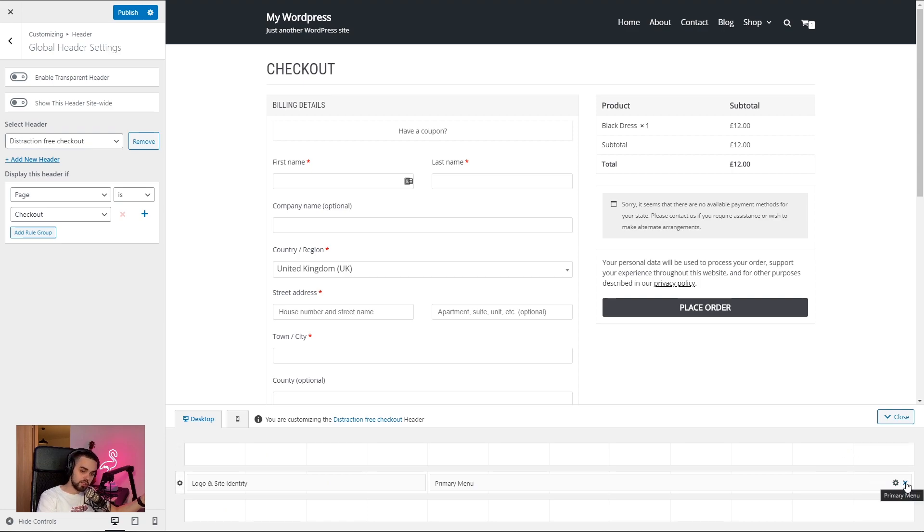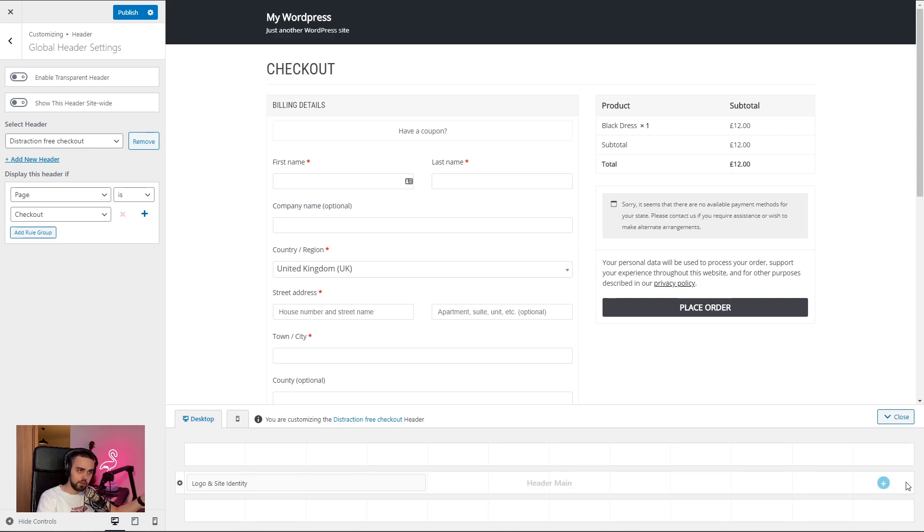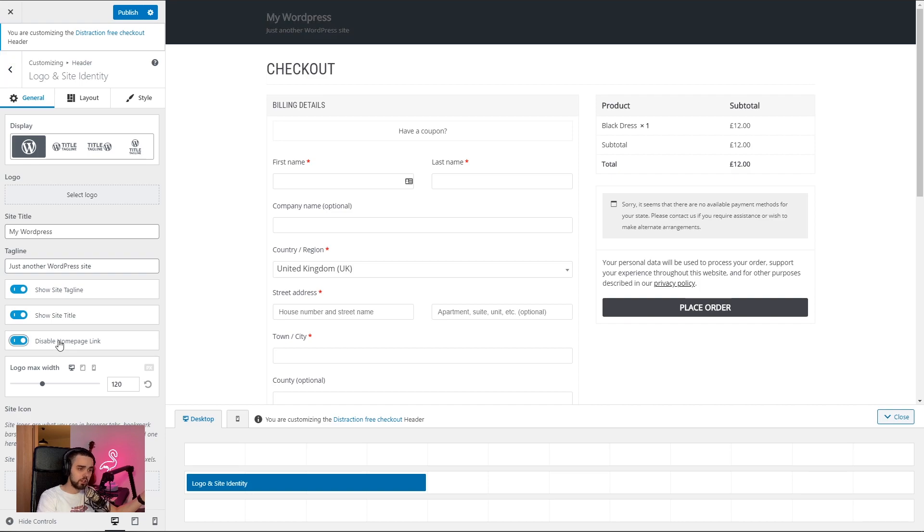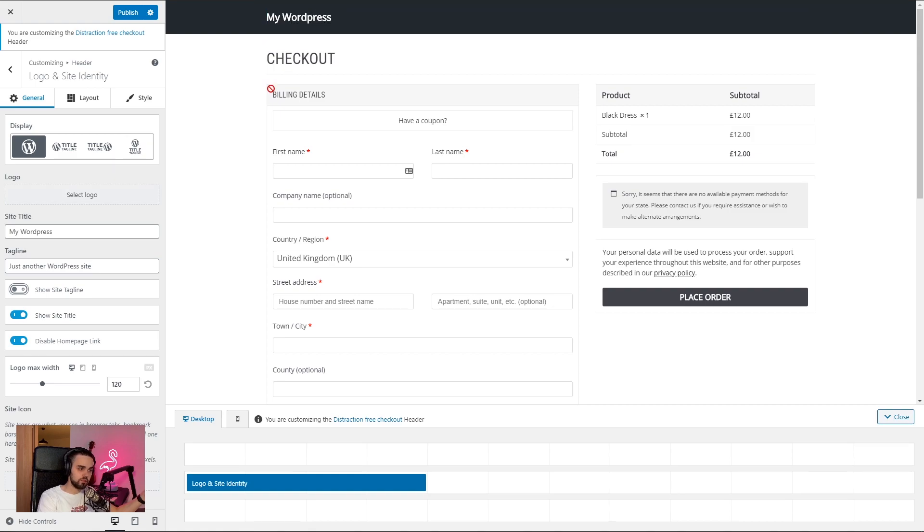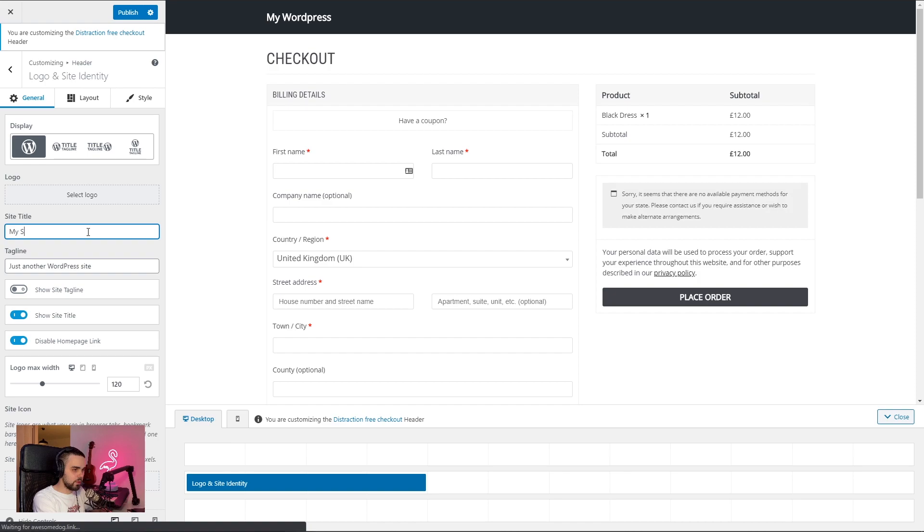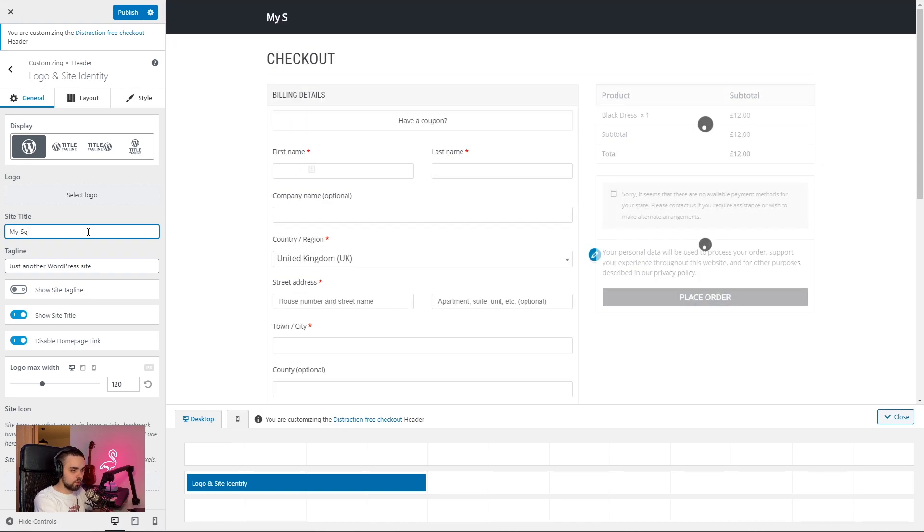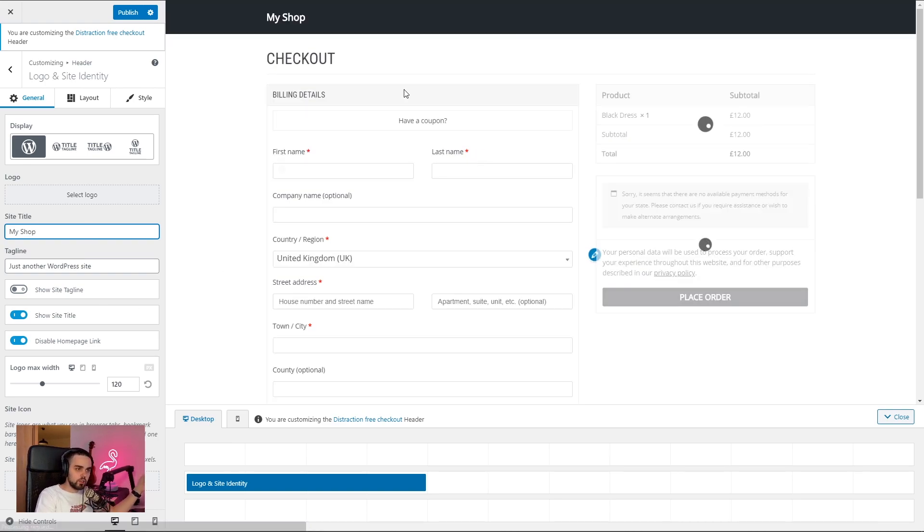I'm just going to first remove the primary menu from the header. There you go. And next up, I'm going to go inside the logo inside the identity component and disable the homepage link. And maybe hide a tagline for it. And so there you go. This is the side of the title. I'm going to just rename it real quick. My shop.